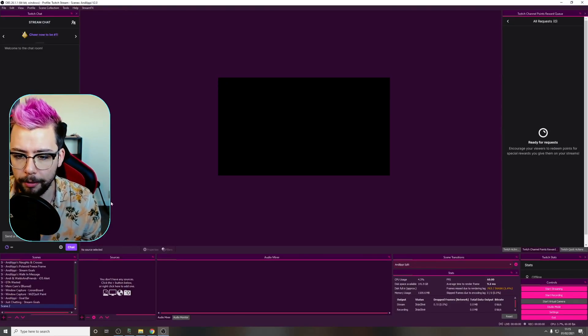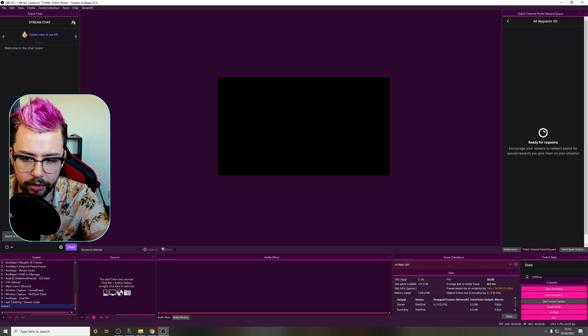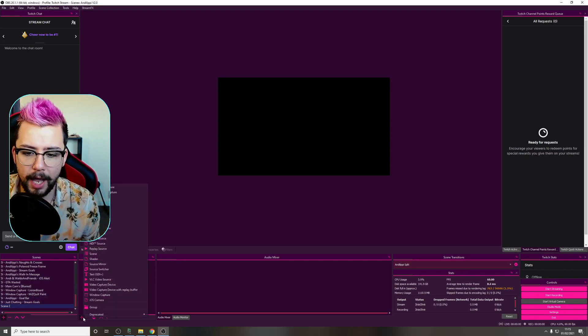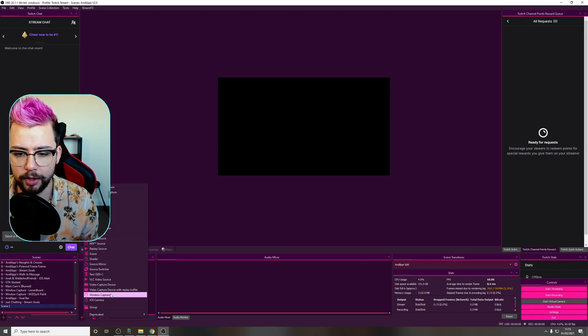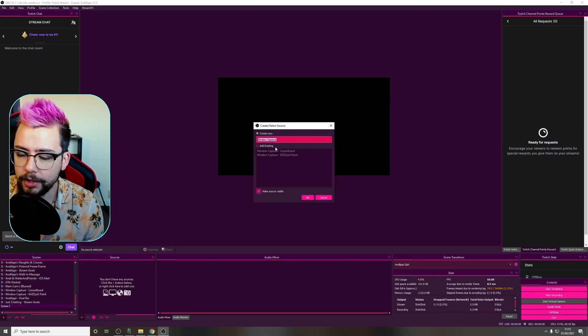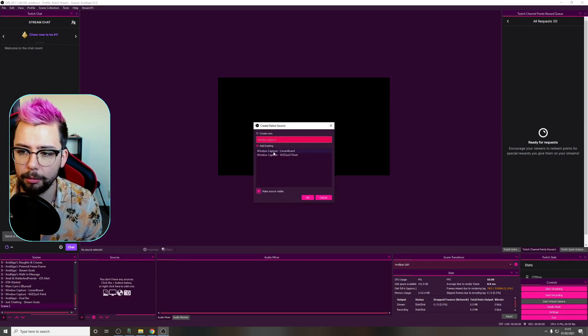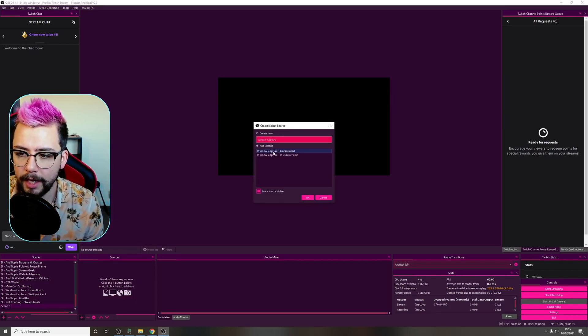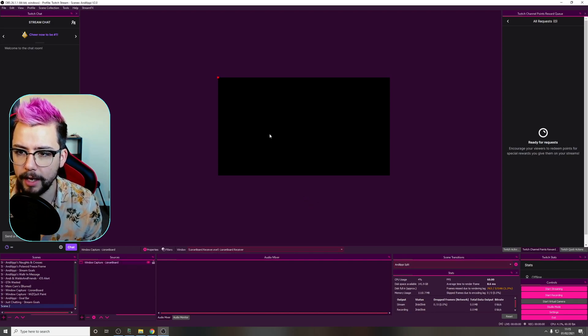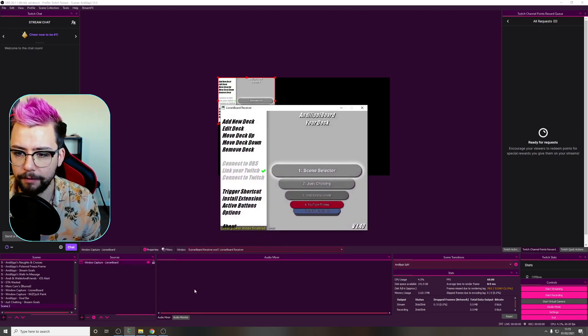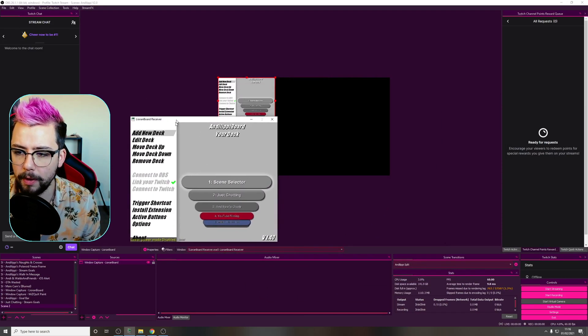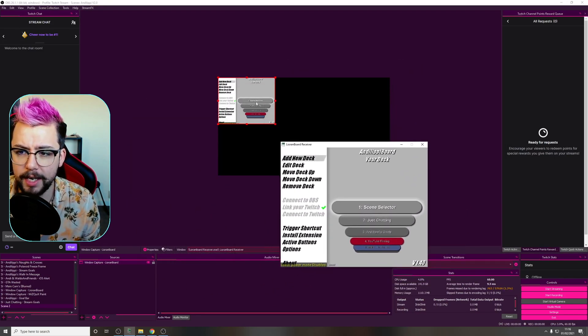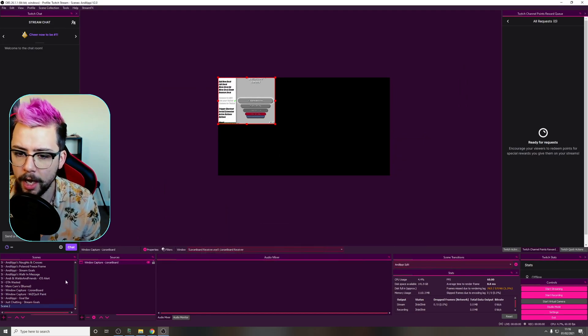So jump into OBS and I've got a blank scene just here with no source on it. I'm going to add a window capture source, so this can be any kind of window. So the one I'm going to do is my Lioranboard window, so I'm going to select that, press OK and it's going to bring up absolutely nothing. There we go, it's in here now.